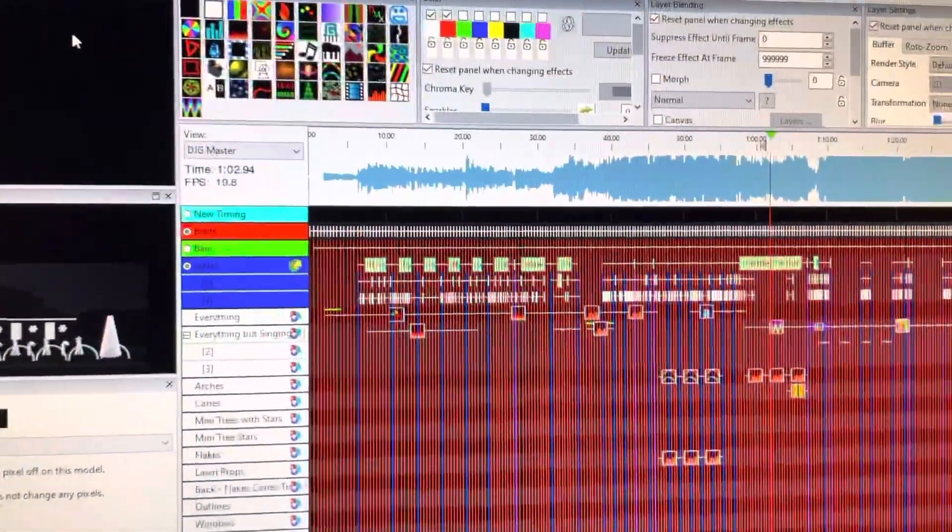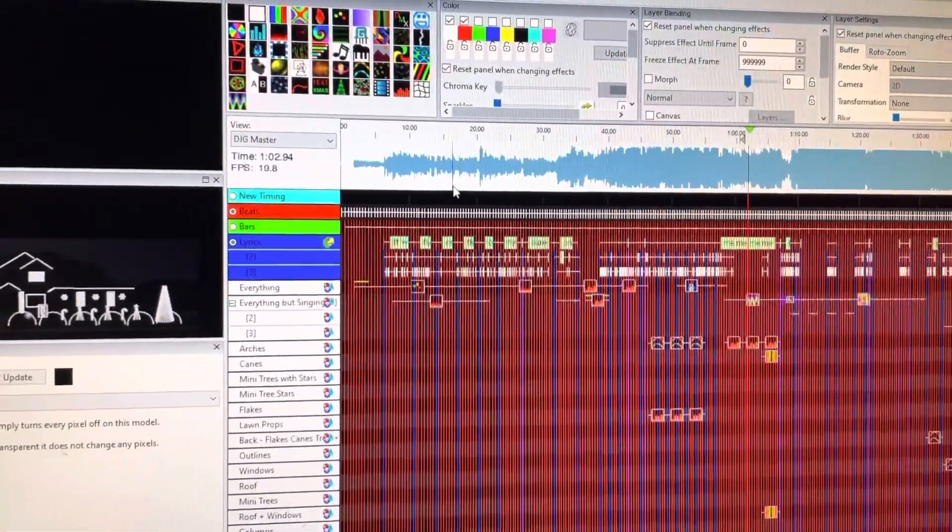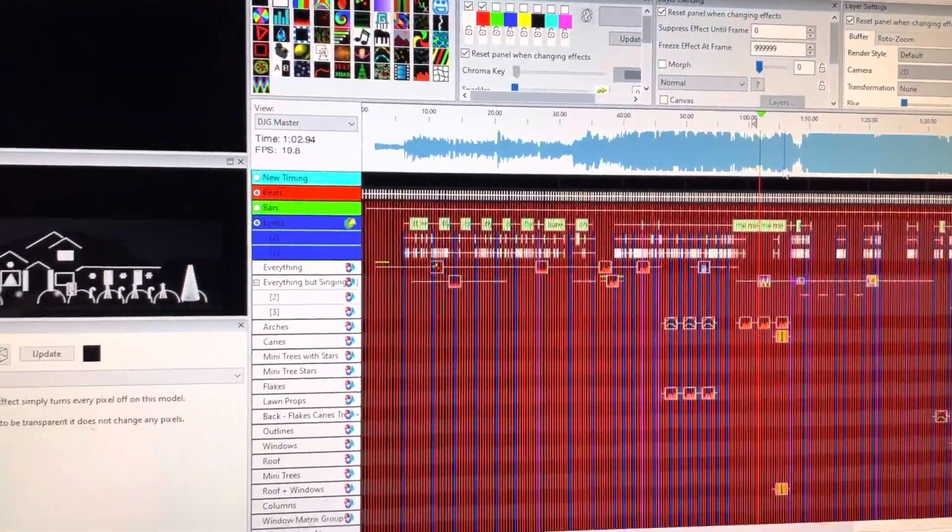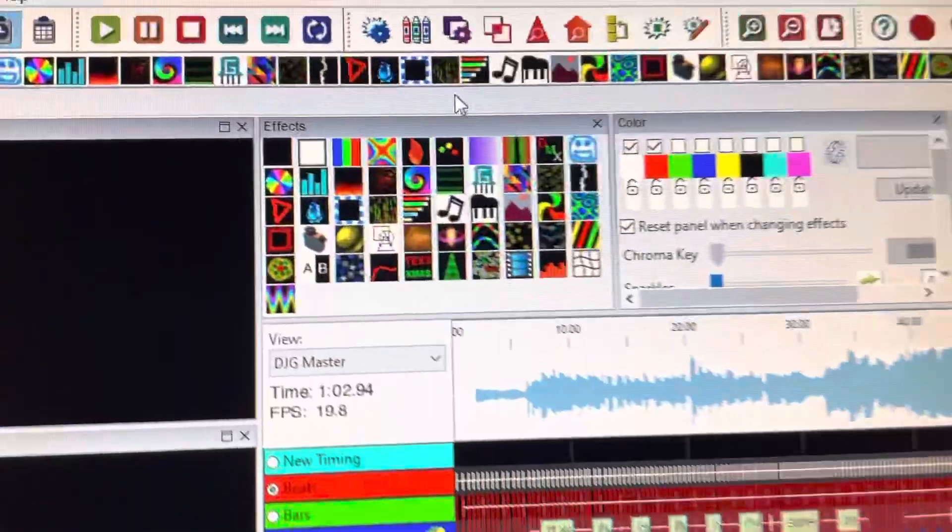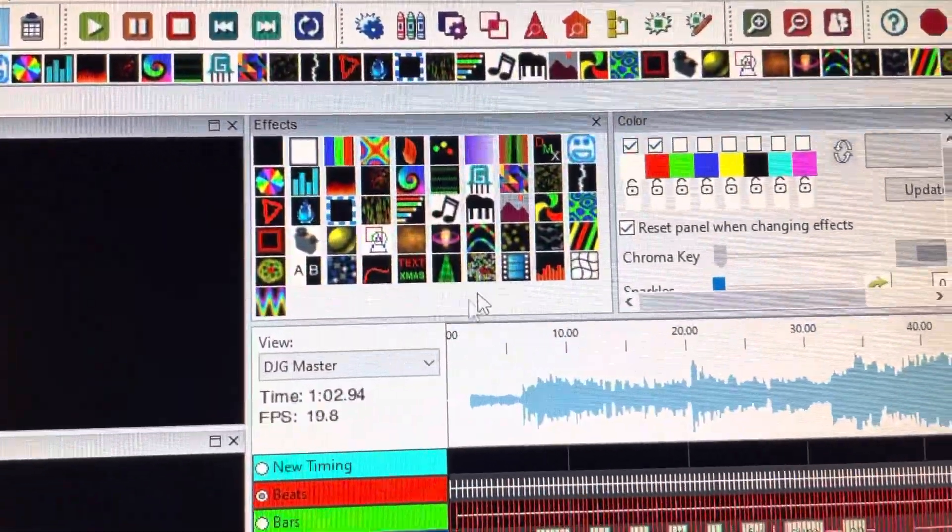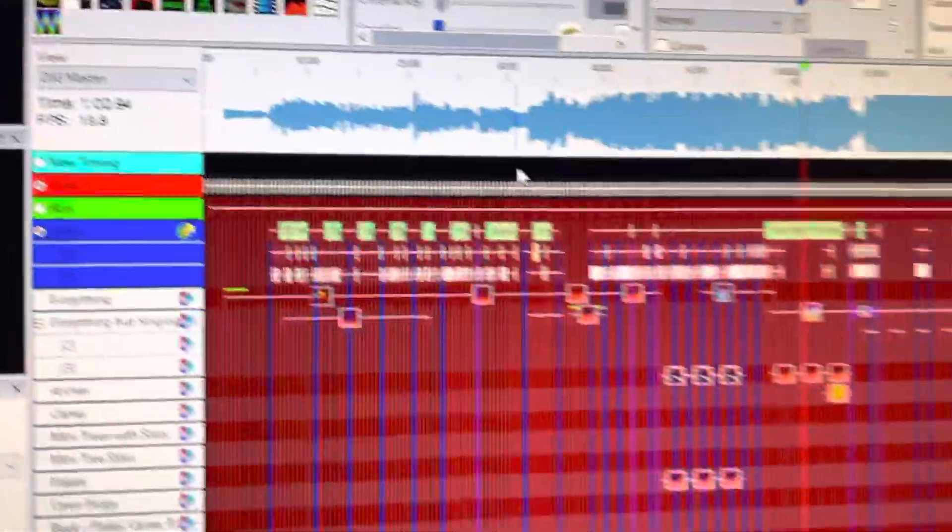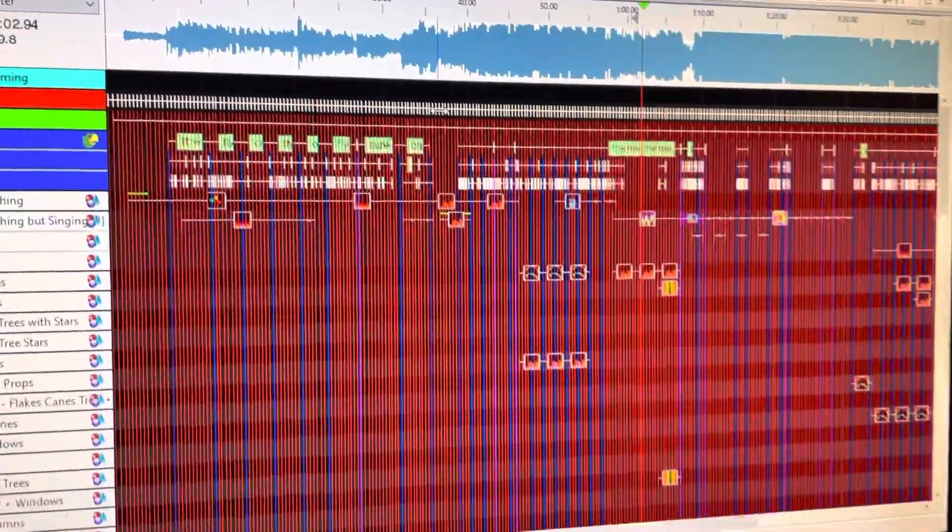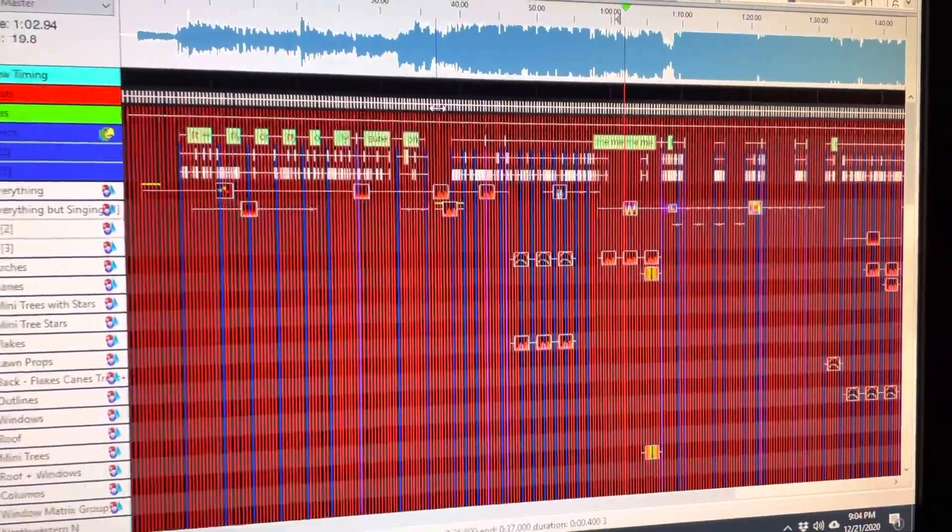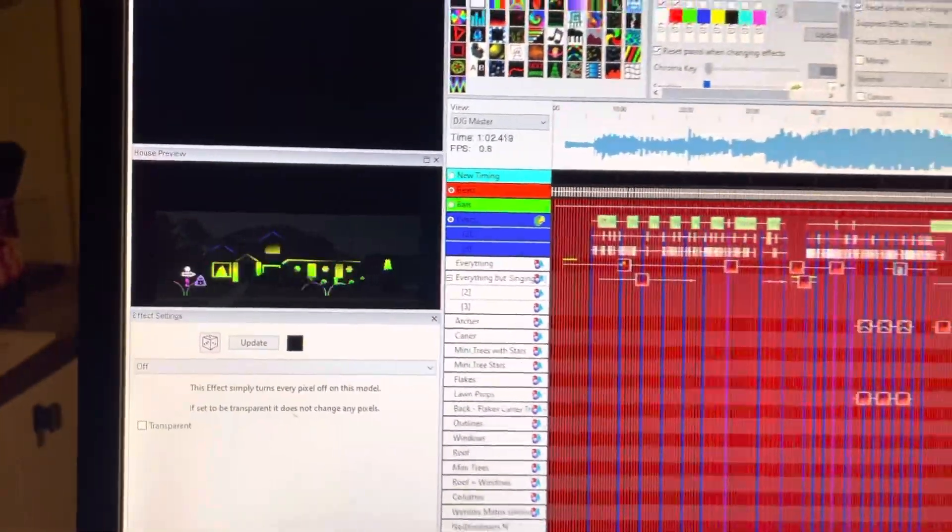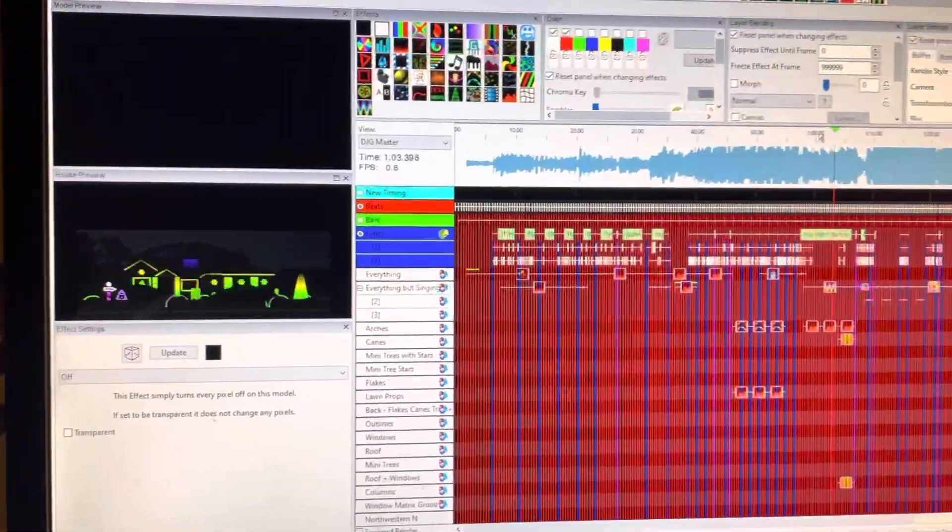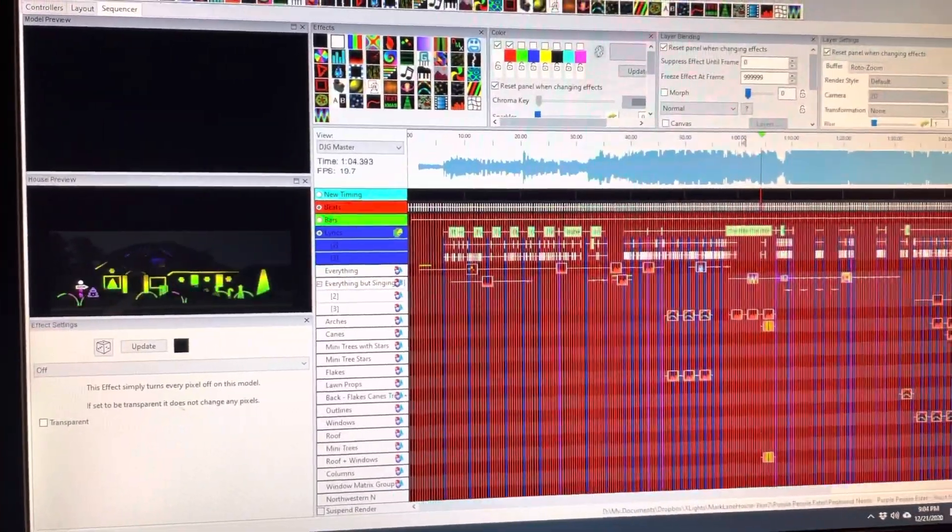But then you get to sequence it. So you have your audio, your music, and then you can literally drag and drop different effects onto a timeline, almost like you're editing a video or music. And you can watch in real time how it all comes together.